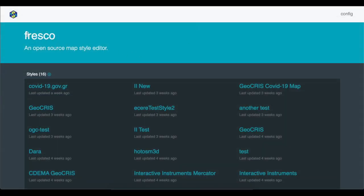Each of the servers was tested using Fresco, an open-source map-style editor that TerraNoda maintains.